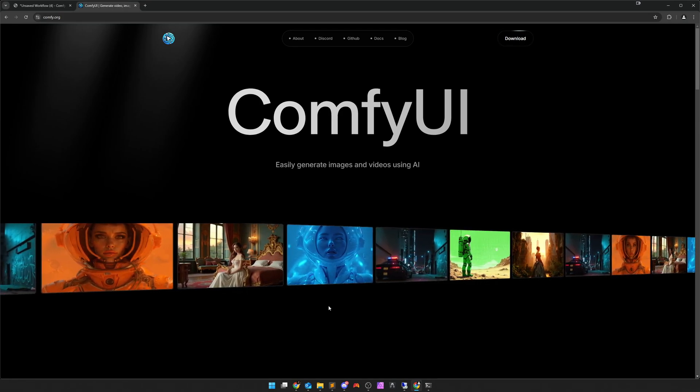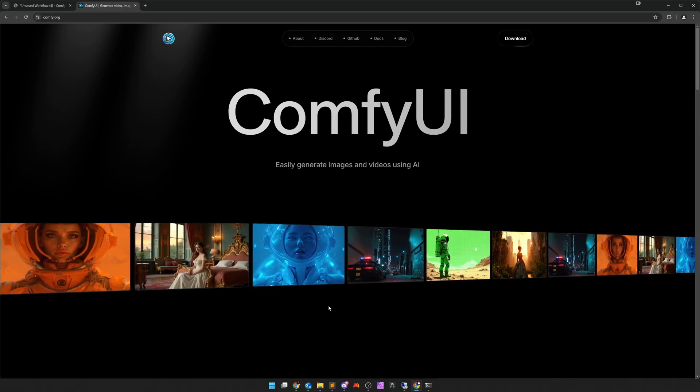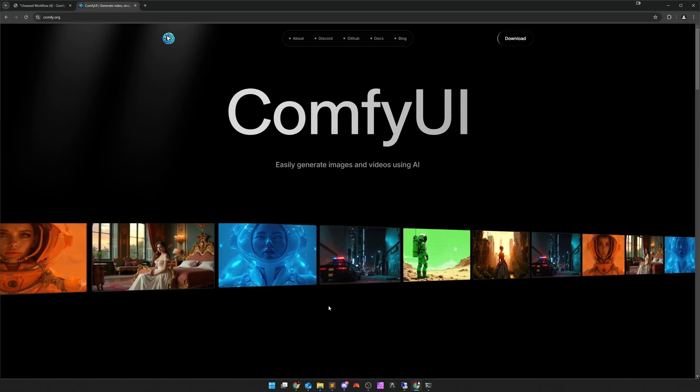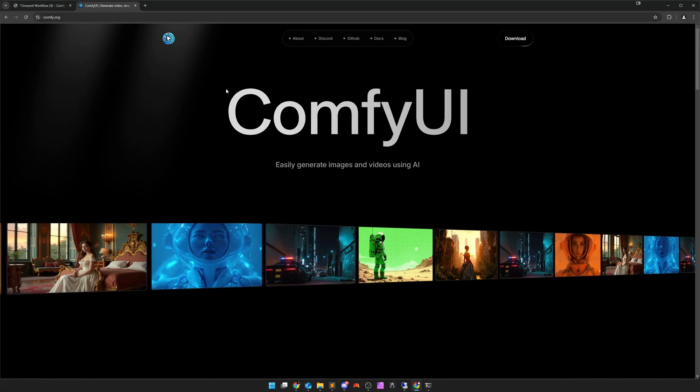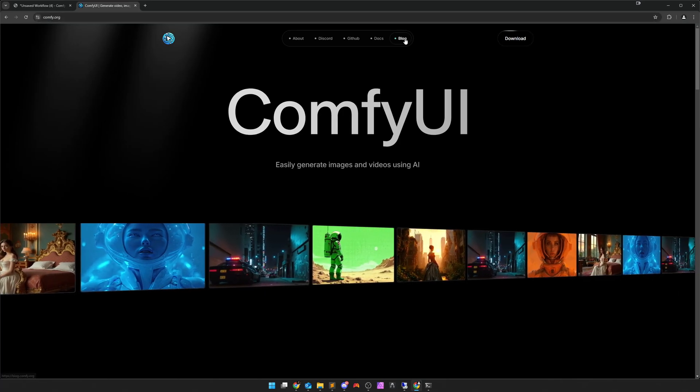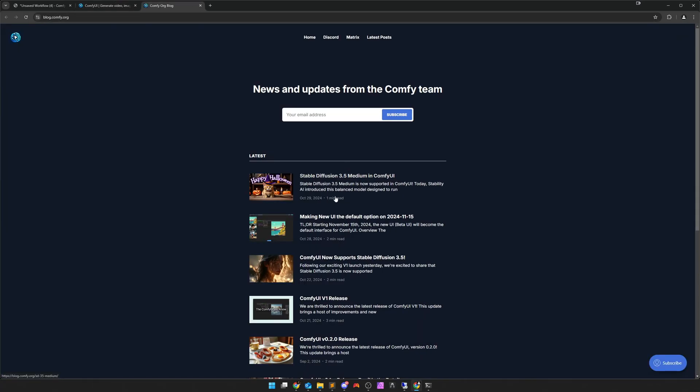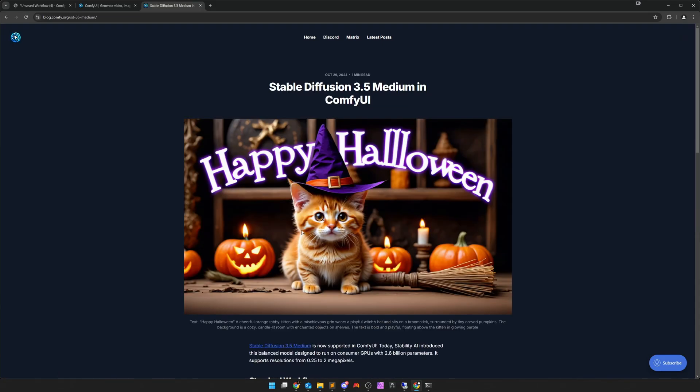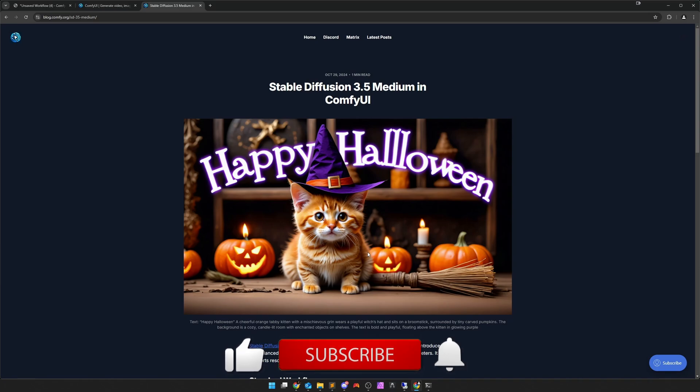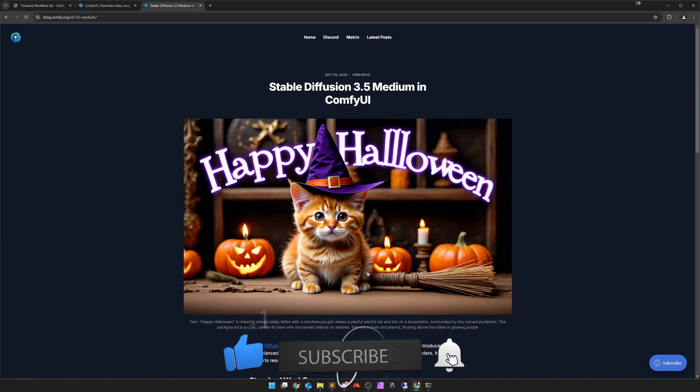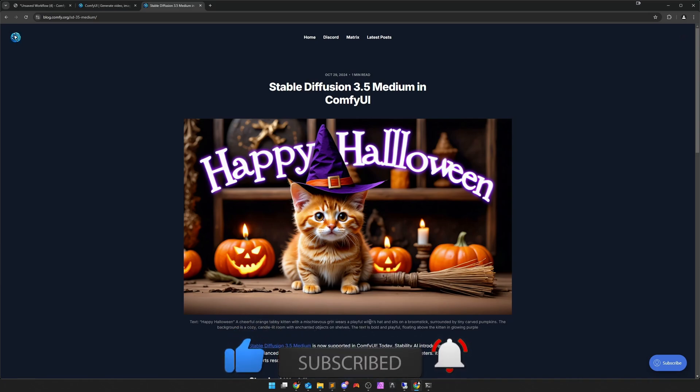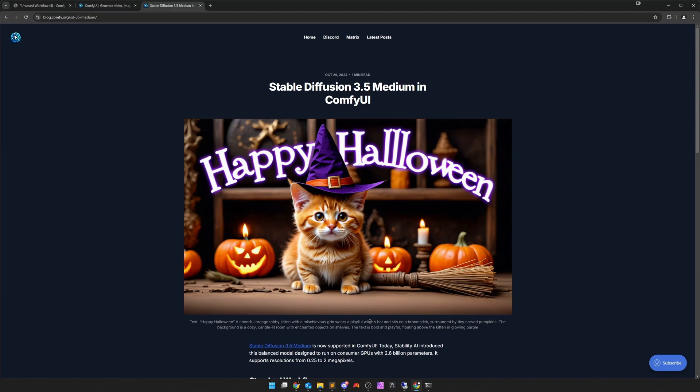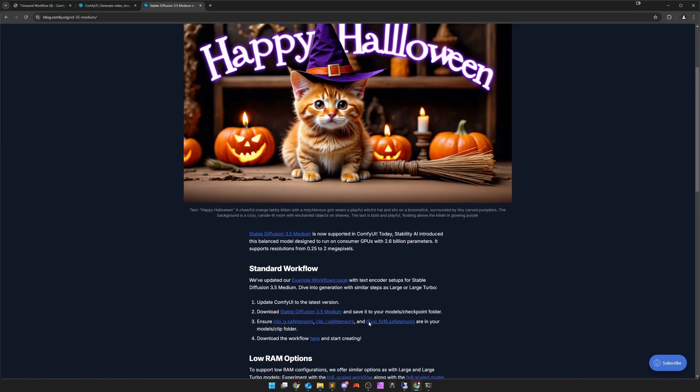We start here on the comfy.org webpage. Look here in the blog, and here we see Stable Diffusion 3.5 Medium in Comfy UI. We click on it and see Happy Halloween. I don't know who was responsible for the selection of the pictures here. It doesn't look as cherry-picked as usual, but it doesn't matter.